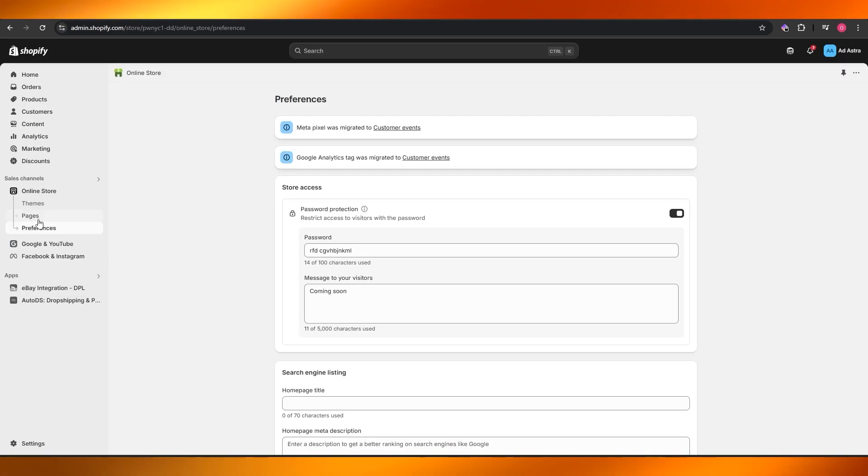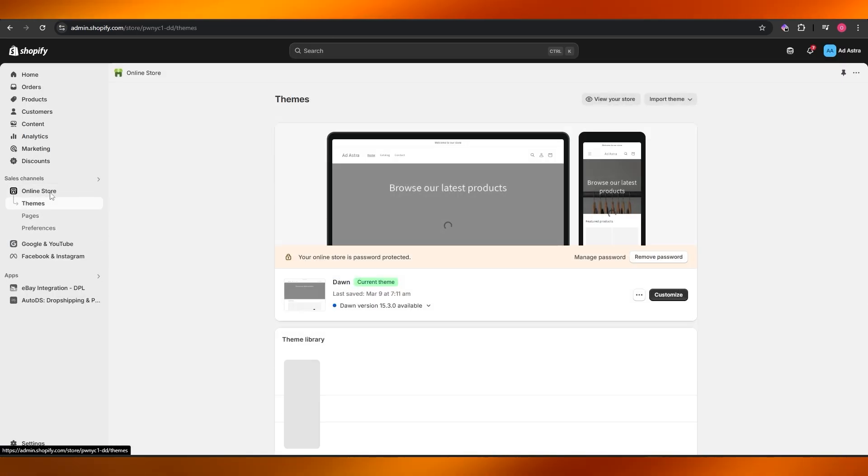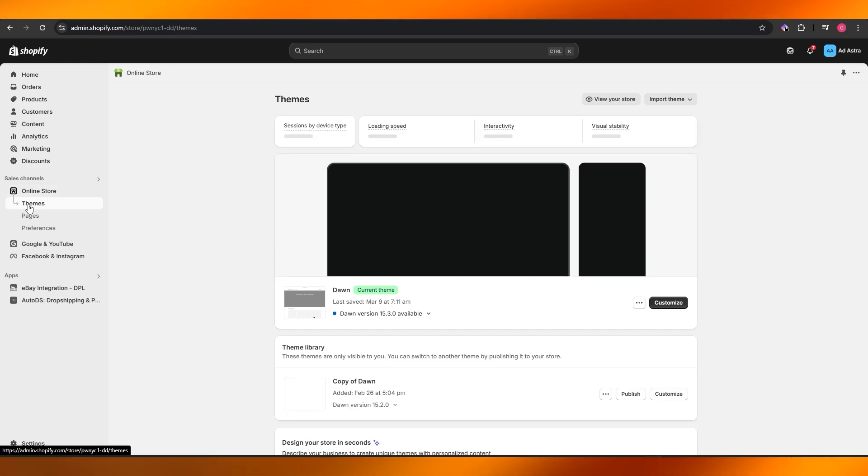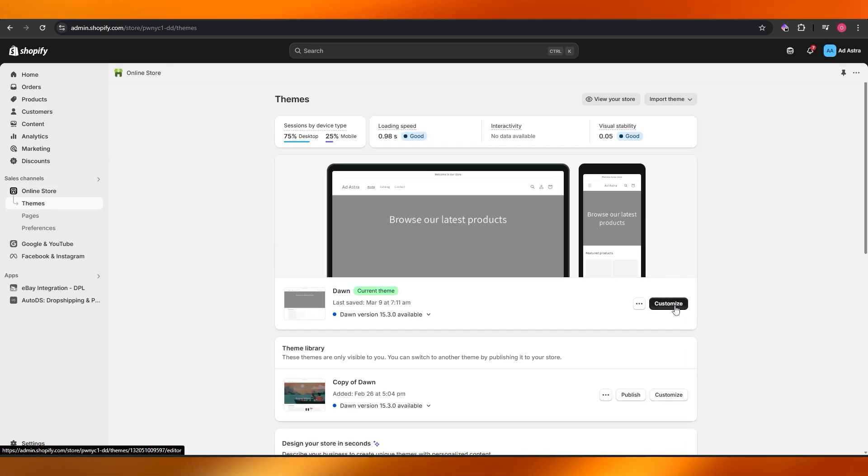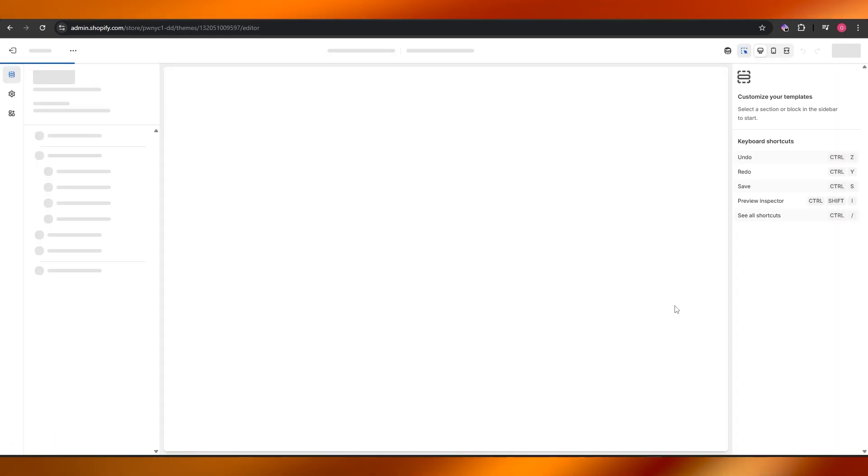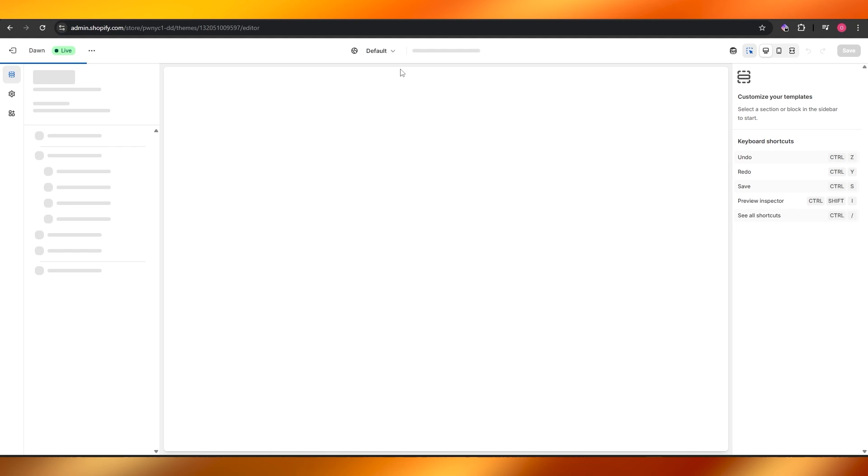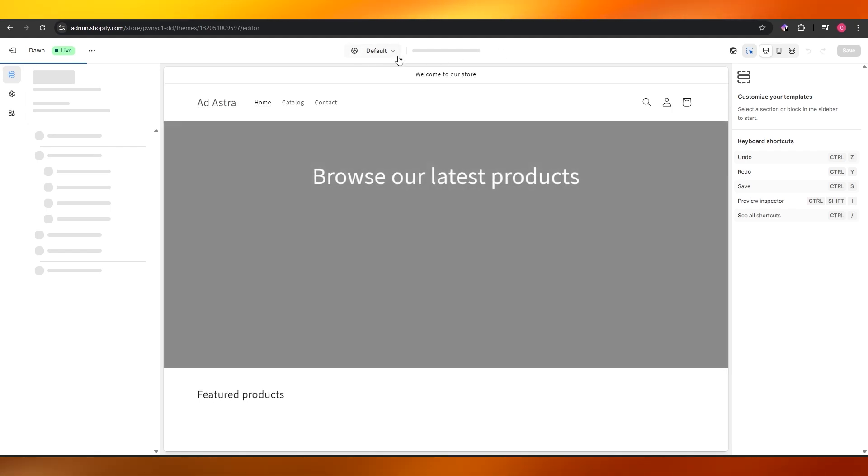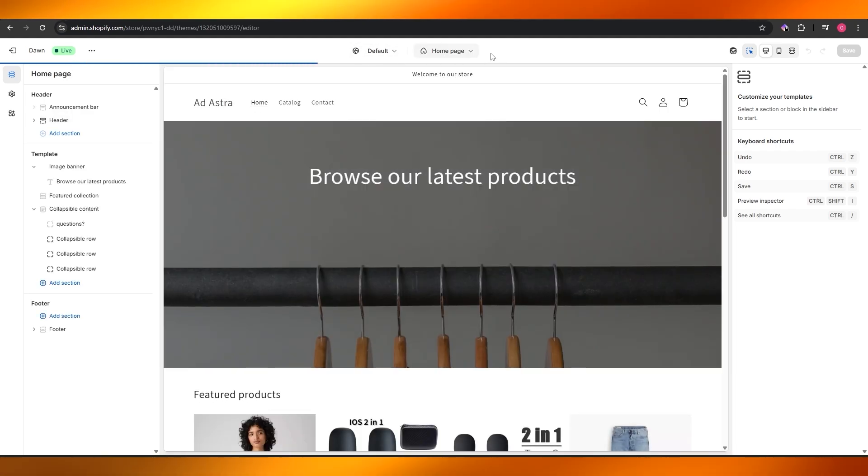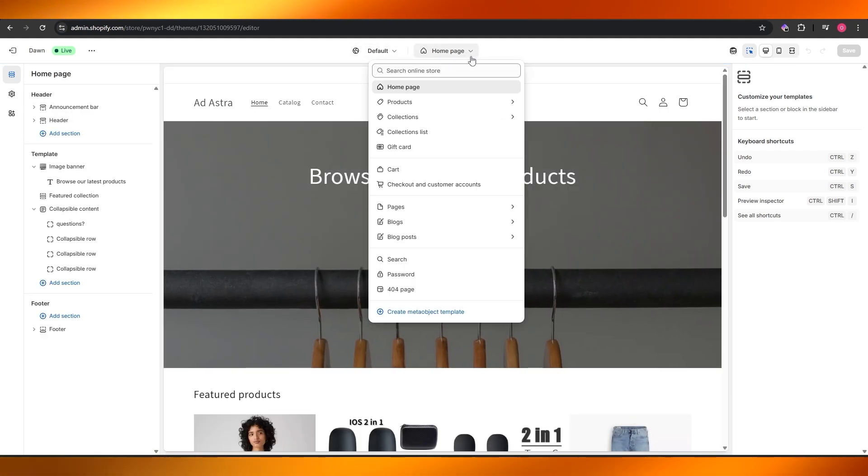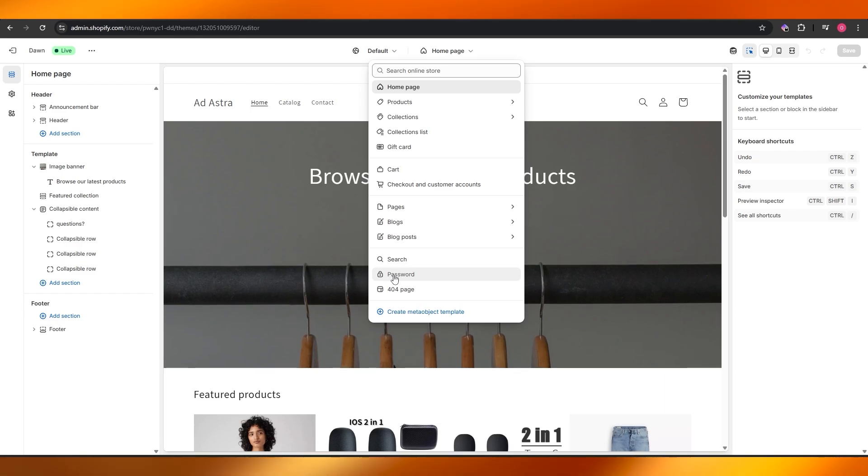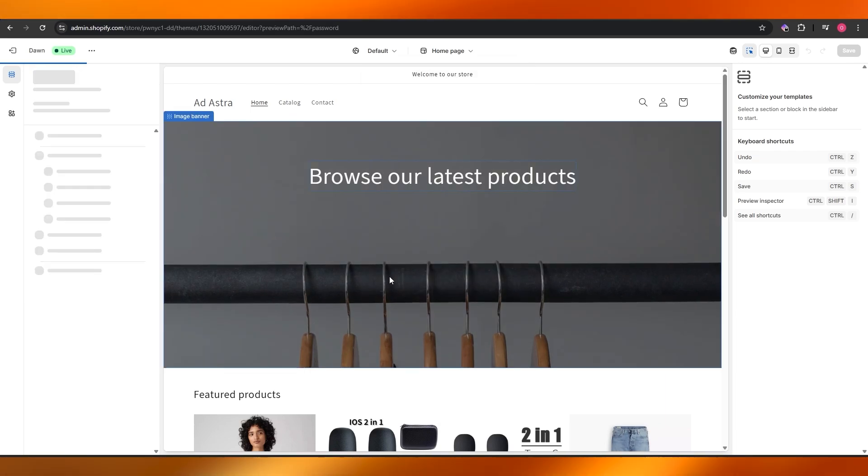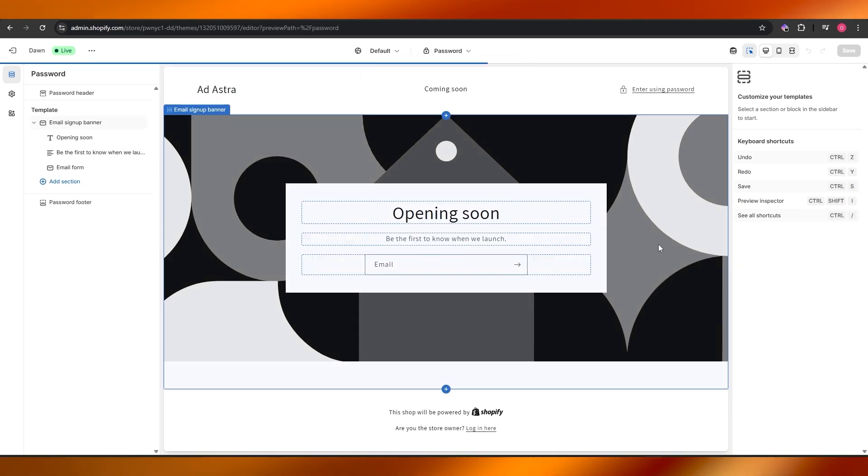So now this is how you can set it up. Now you can go ahead and go into the online store, go into the theme section, go into customize. Come over here on the top option right here, wait for it to load up. Here you will have pages, scroll down, you will also have this password option right here.